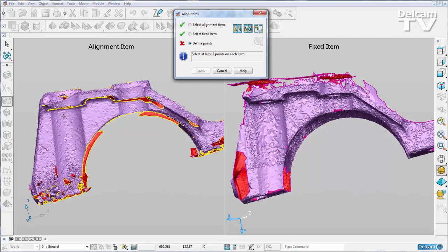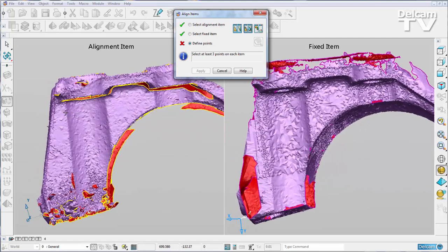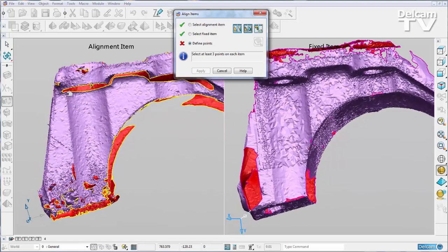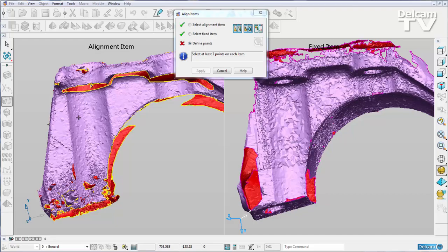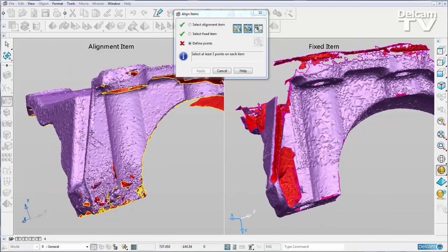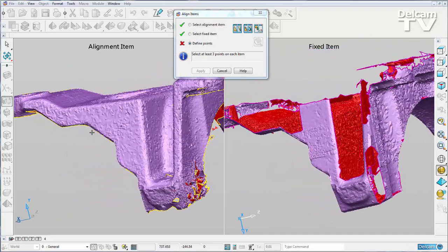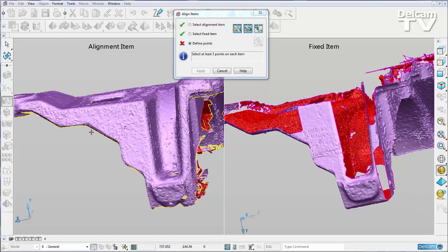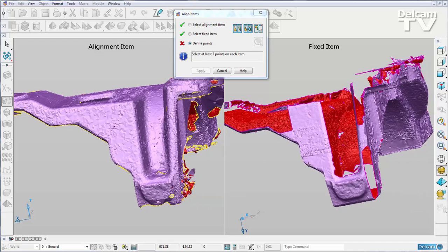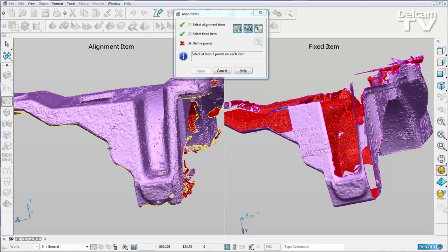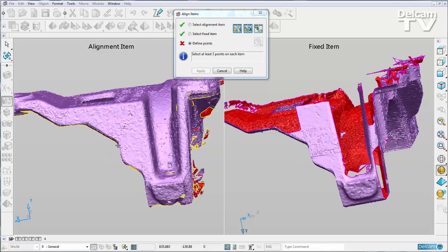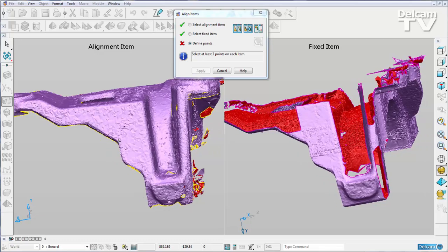second click, and then as I move around you can see that we've got the same feature on the fixed and the alignment. So I can do my third click on that kink there.